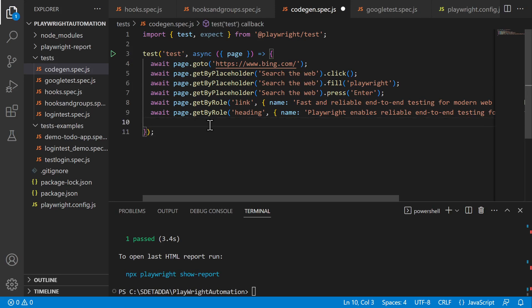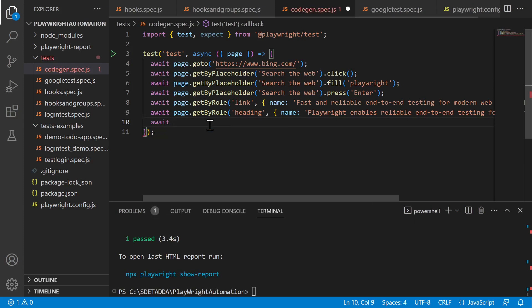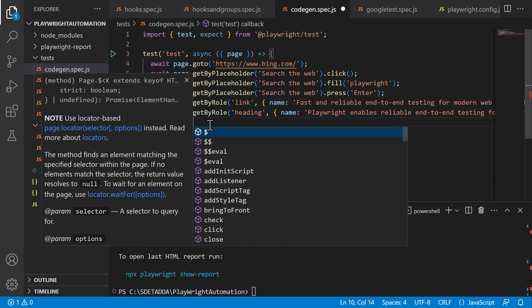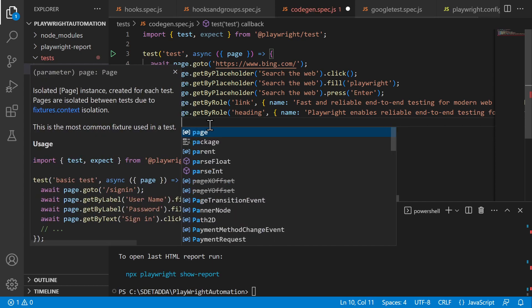I will go ahead and expect. I'll give await first of all, and then go to the page dot expect dot page dot locator.